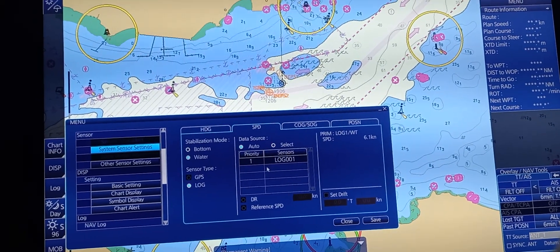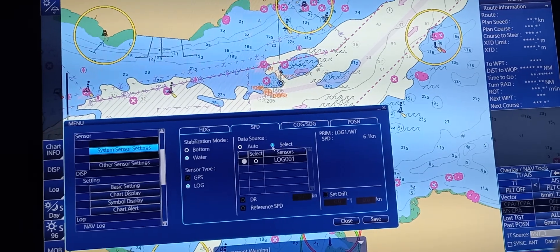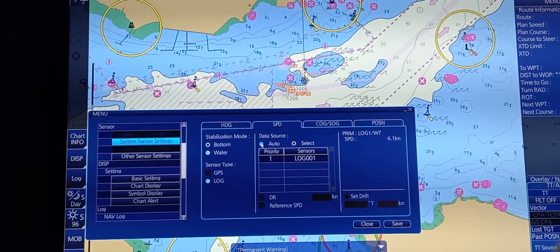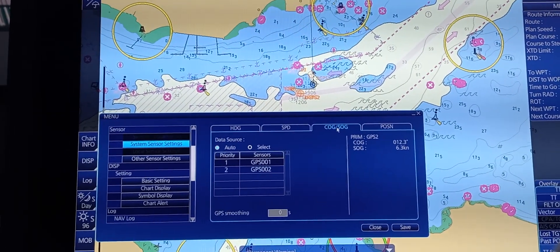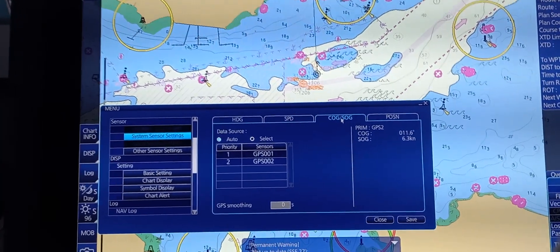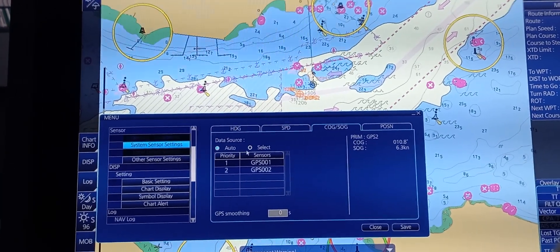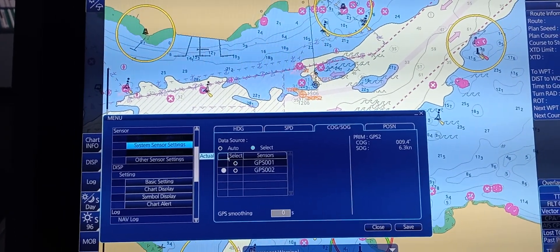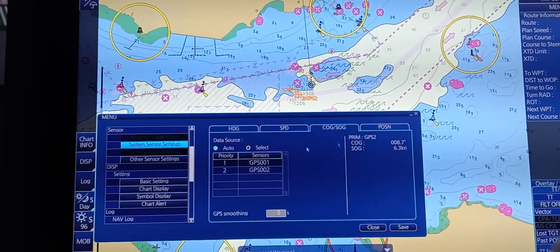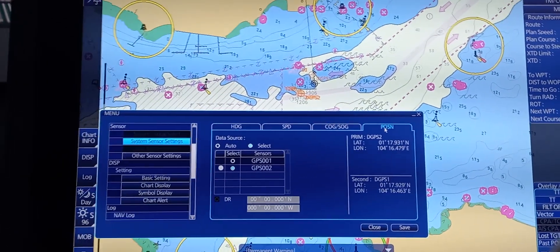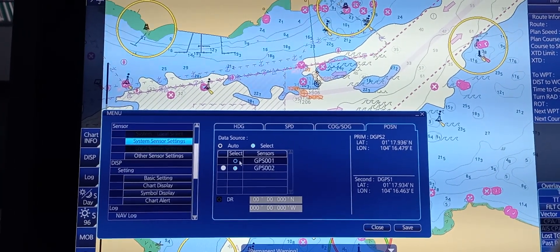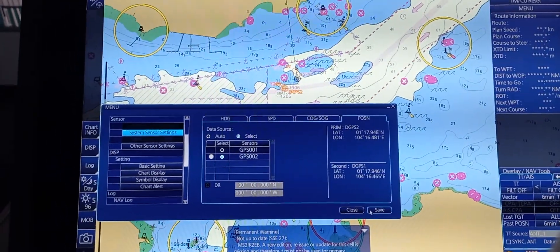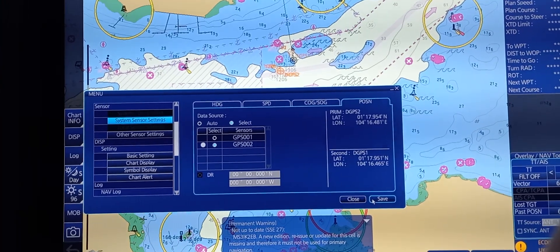For speed, you can press Select if you have another sensor for speed or speed log, but at this time we can put it in auto. For course over ground and speed over ground, you can choose auto or select if you want to choose between GPS 1 or GPS 2. For position, you can also select either GPS 1 or GPS 2. Don't forget to press Save after you choose your preferred sensor.